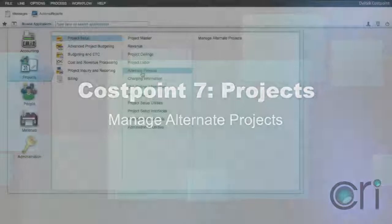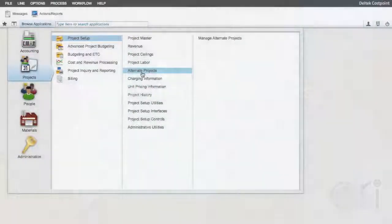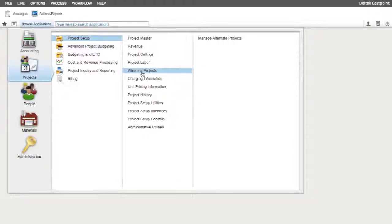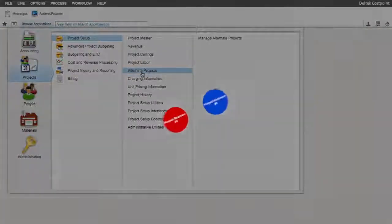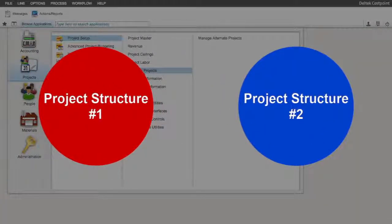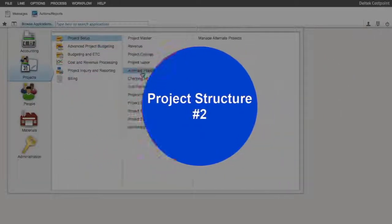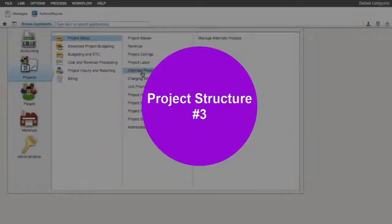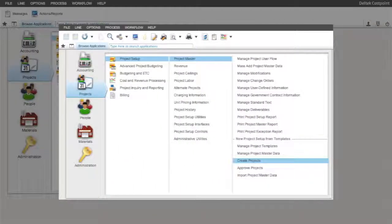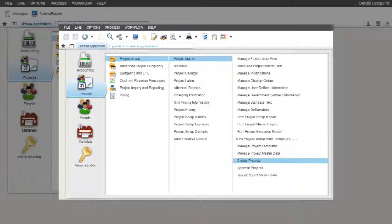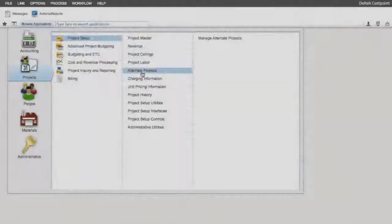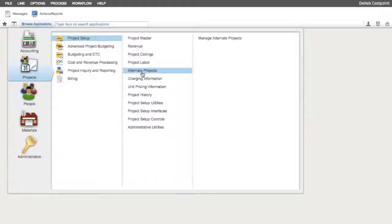In this training session, we will be reviewing the Costpoint Manage Alternate Projects functionality. The Alternate Projects functionality allows users to create or combine related or unrelated project structures that were built in the project master application group. The Alternate Project view created here can use entire projects or individual project nodes.